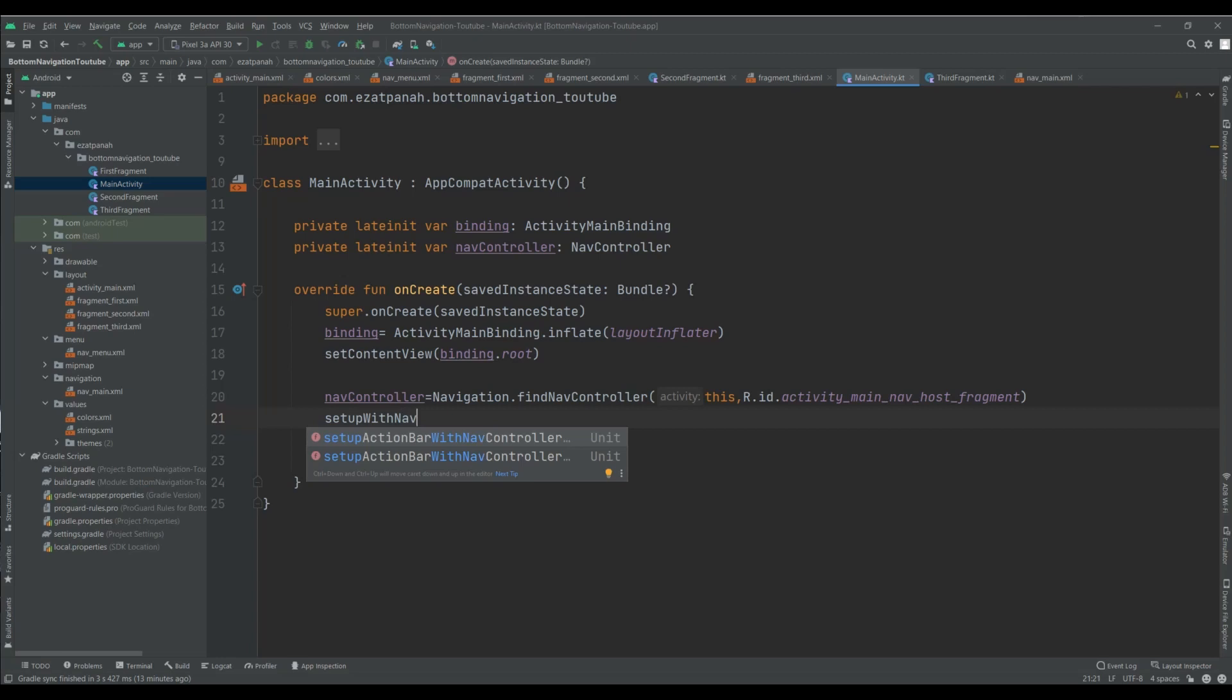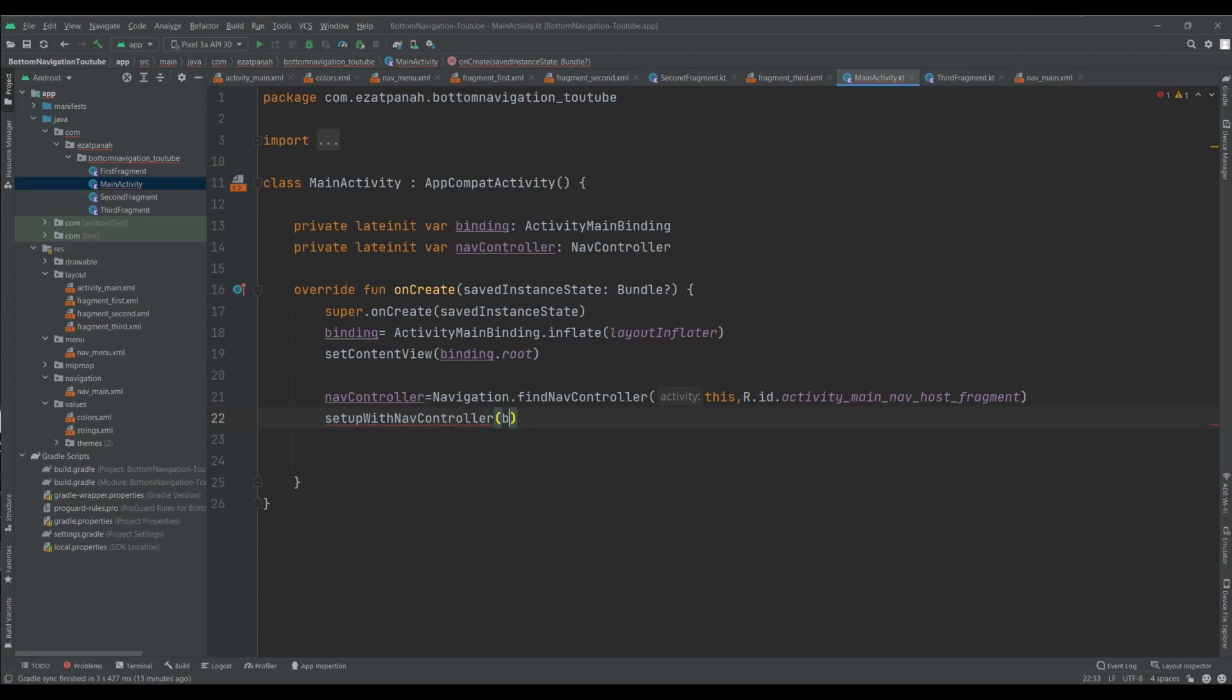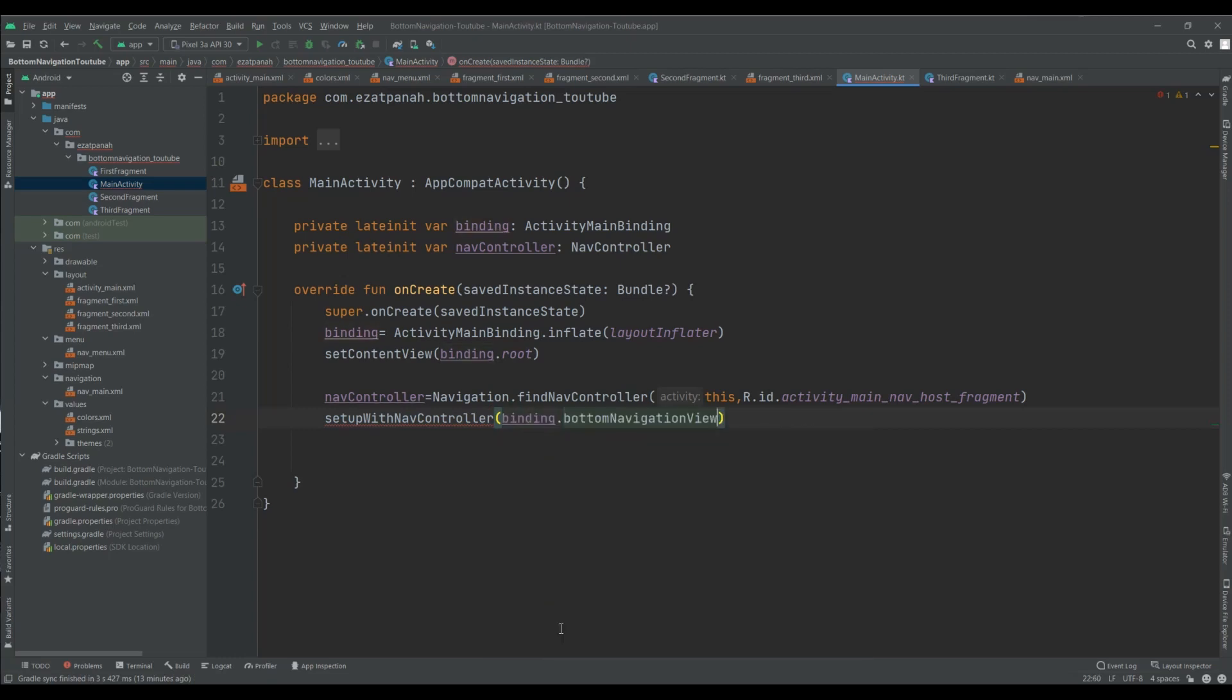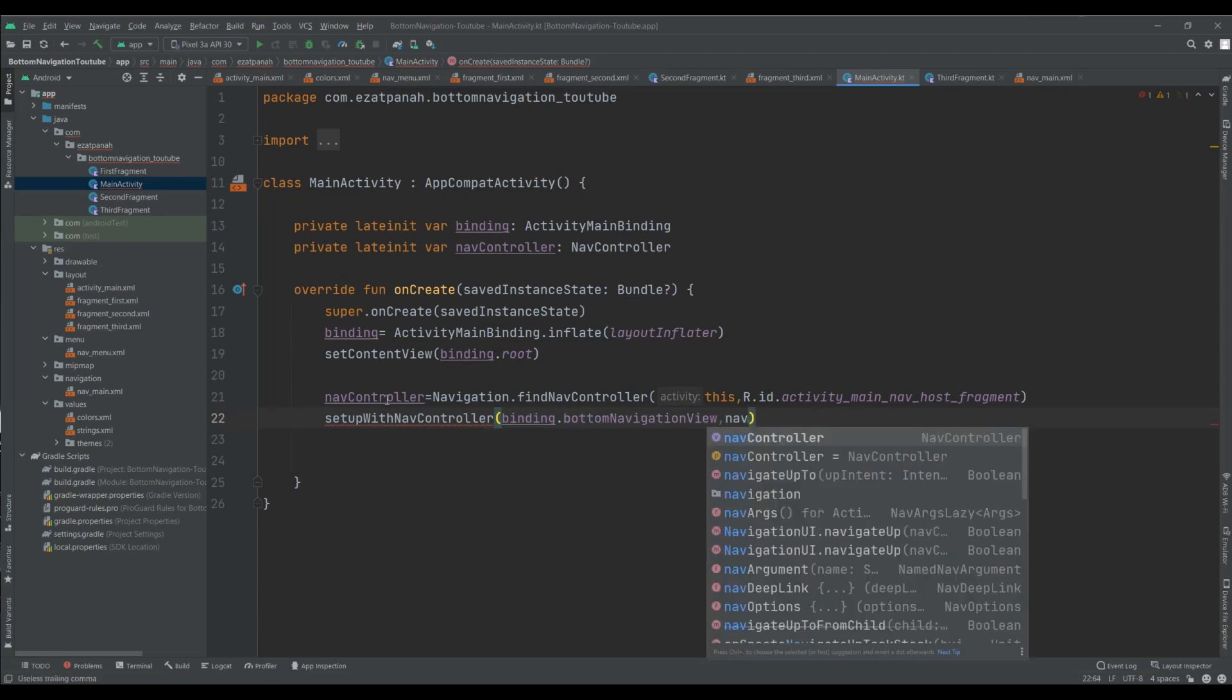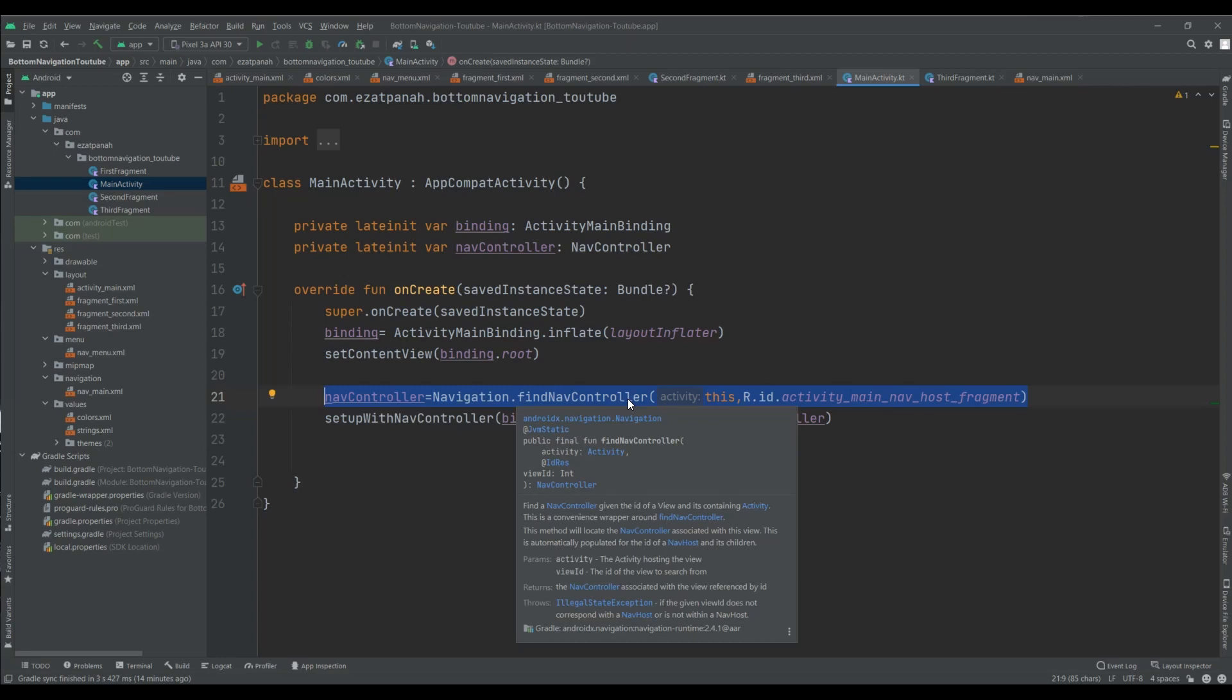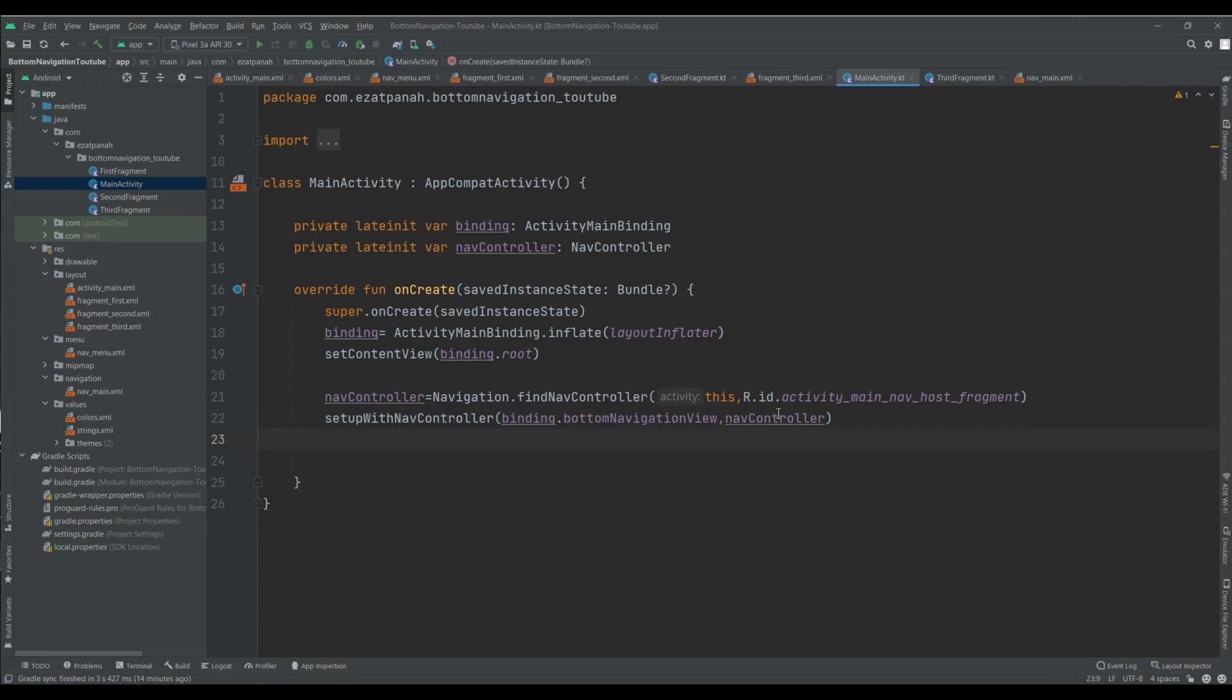Setup with nav controller. Okay yes, I need imported yes. Okay and here I passed one thing - my bottom navigation and also this variable. You know, in this variable has my navigation host, all of things related to my navigation. And here I set my bottom navigation with this.